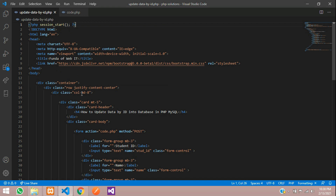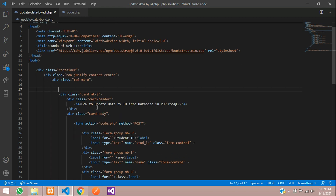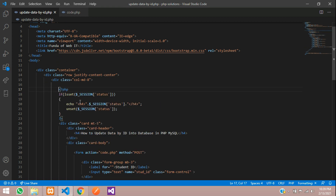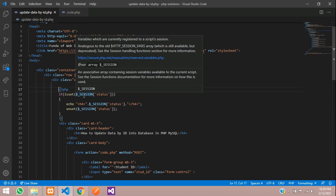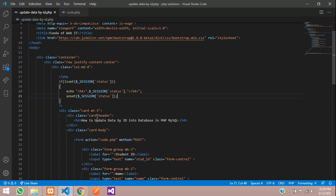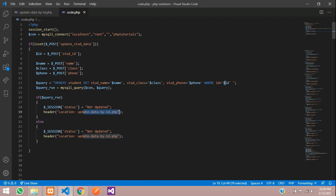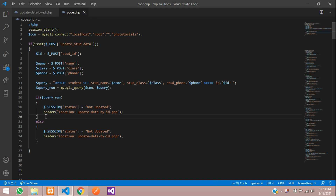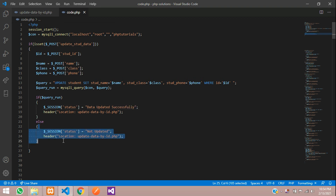To display the session message, I've already prepared a simple code snippet that reads the session and shows the message on the page. Let's save and verify the code — everything looks correct: the ID, the query execution, the if condition, and the status message 'data updated successfully'.